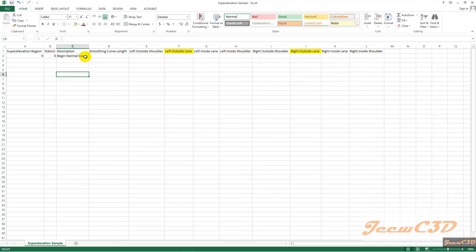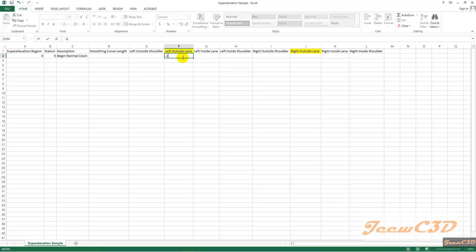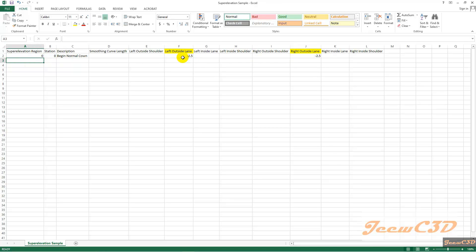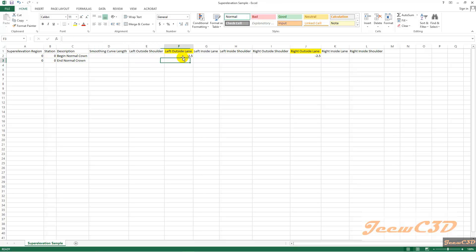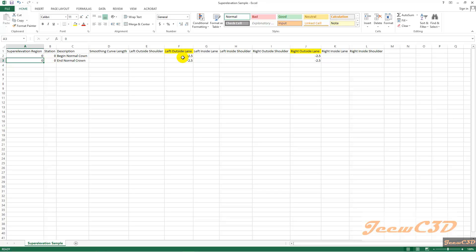Begin normal crown means you have a normal crown. At that normal crown, both sides of the road would be at the superelevation of minus 2.5 and minus 2.5. Again, at the second row and third row, you type zero, zero, and end normal crown. This will also be minus 2.5 and minus 2.5. That means your alignment is going to start at minus 2.5 superelevation at the zero point.